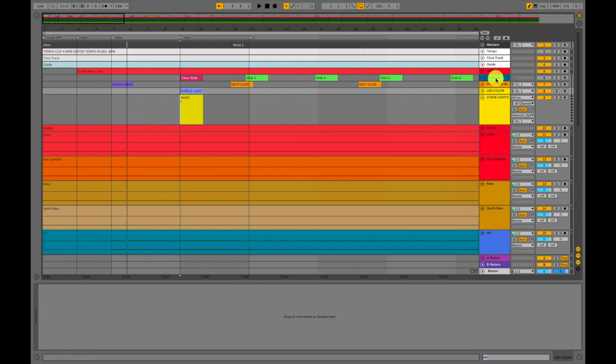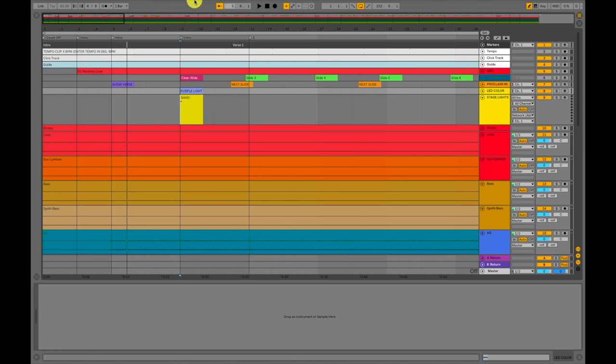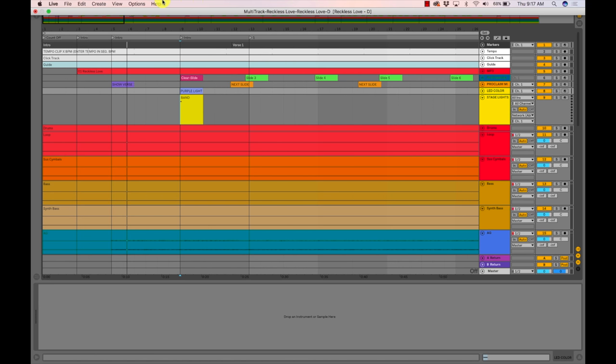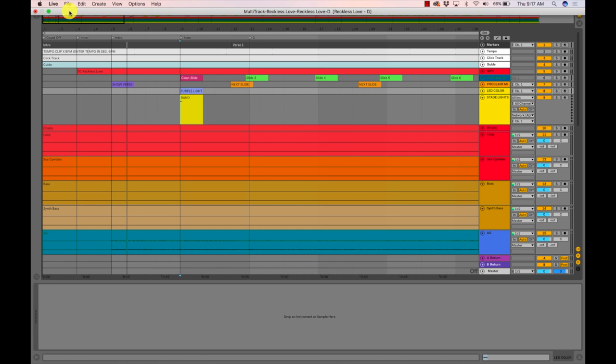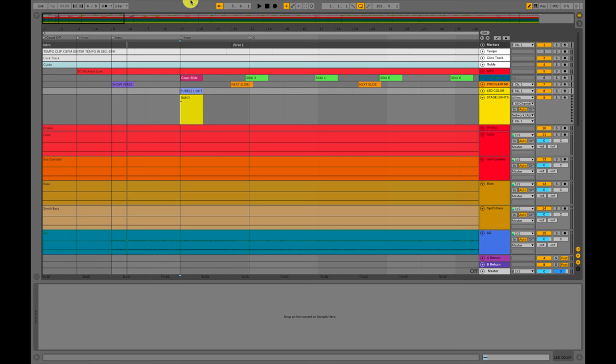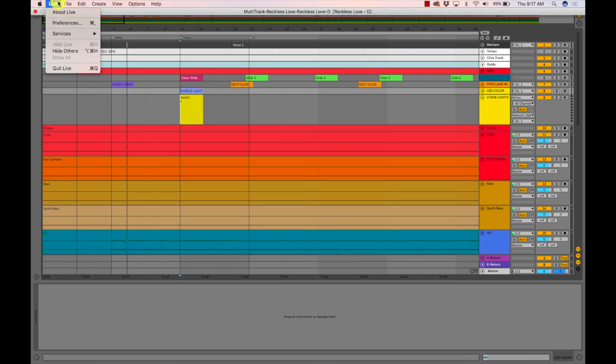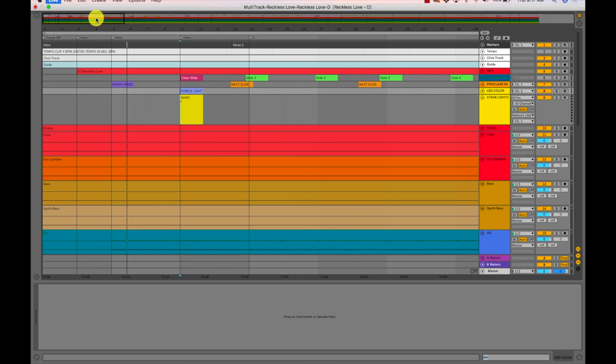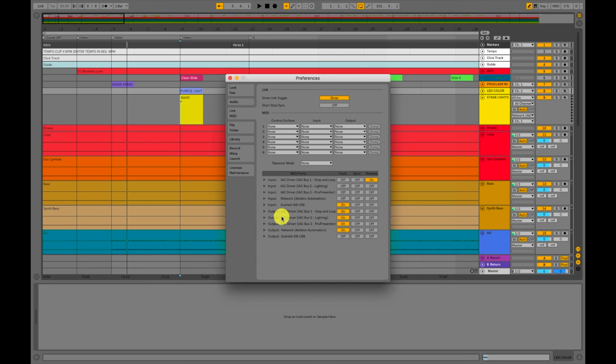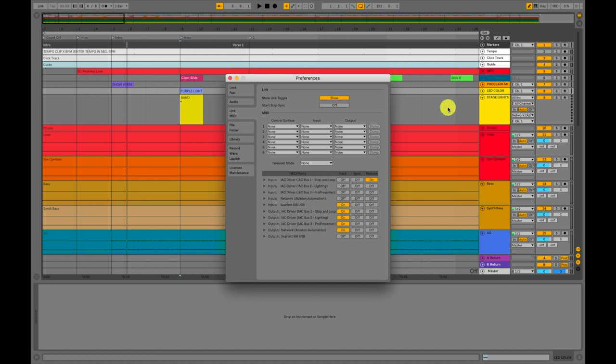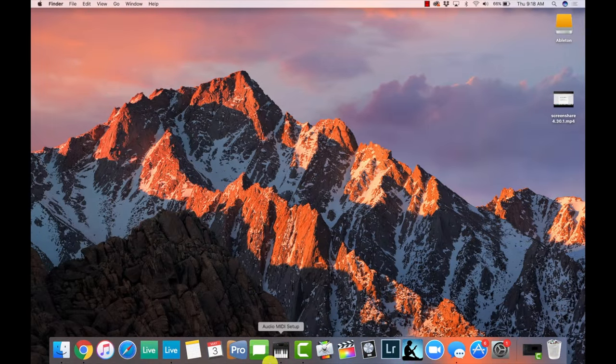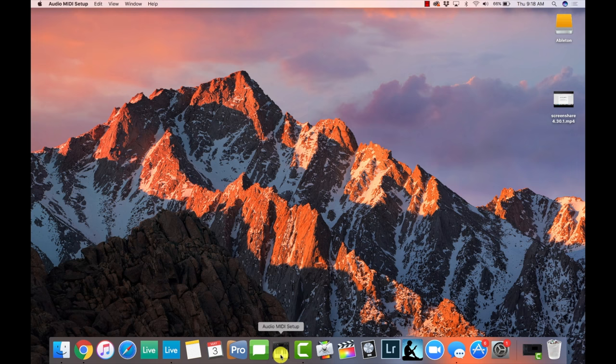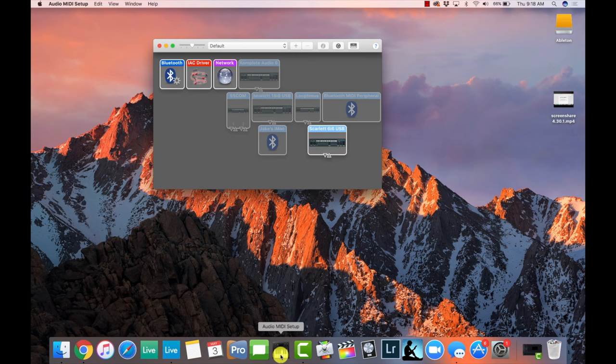I have actually a ProPresenter track. I'm not going to be using that because I'm going to be using ProClaim. Then I have ProClaim track, and then I have some lighting cues here. And what's happening is that Ableton Live is sending the MIDI signals to the network that I created. So I have right here under Output, it's assigned to Network Ableton Automation track on. So that means it's going to be sending the signals from this track to the Audio MIDI app on the Mac computer here.